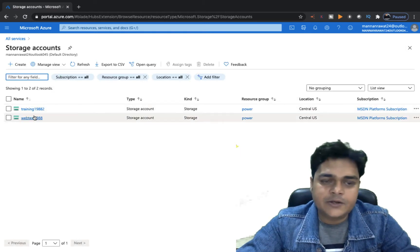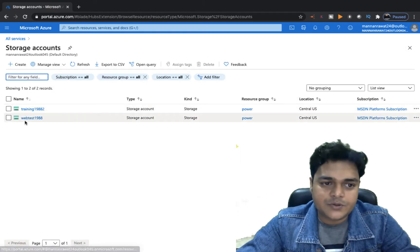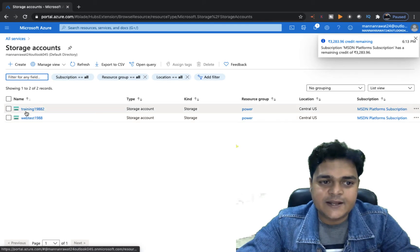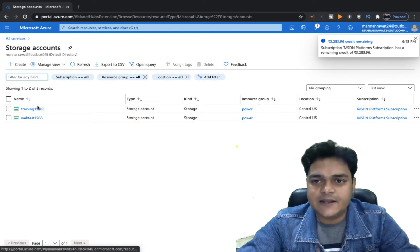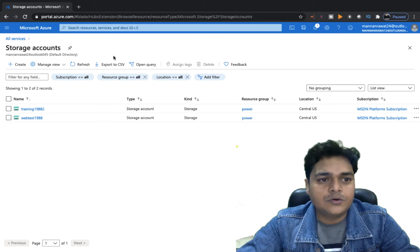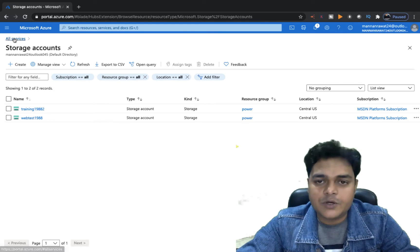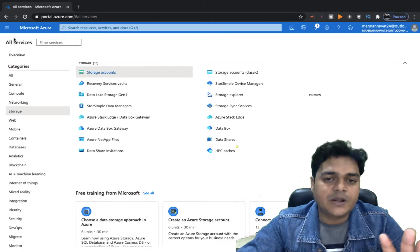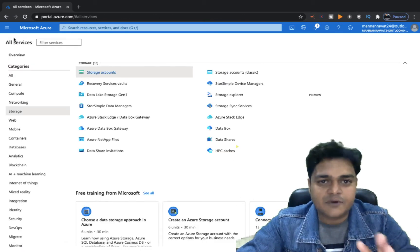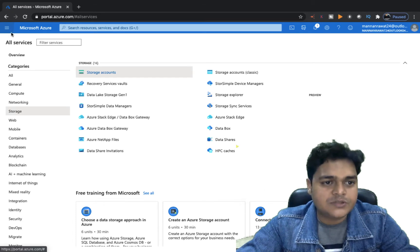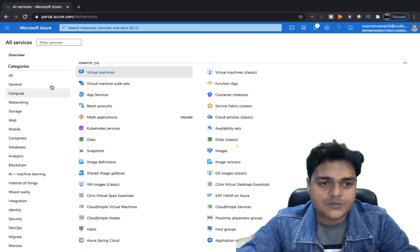We have already created two different types of storage: webtest1988 and training1988. Now I'm going to create a virtual machine because we are planning to configure our file share service from the storage account to a virtual machine. So I'm going to create a Windows virtual machine. Select compute.